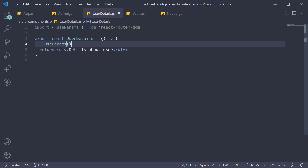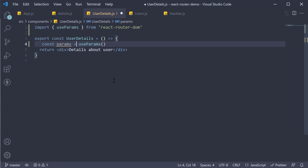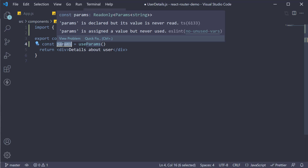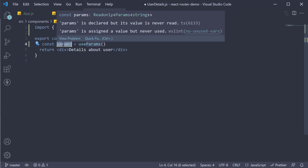Call `useParams` with parentheses. The hook returns an object of key-value pairs — let's call it params. So: `const params = useParams()`.